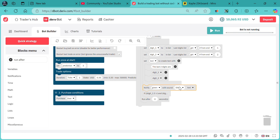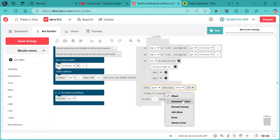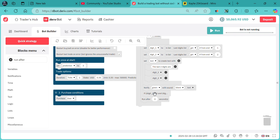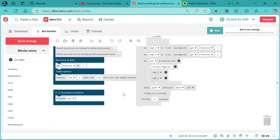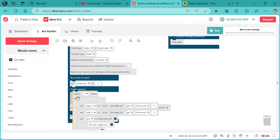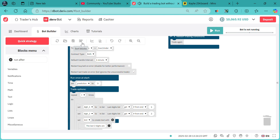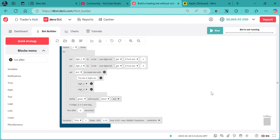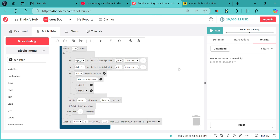If you want your bot to produce notification sounds, change this from silent and input the notification sound you want. Once the condition is met, it will generate the sound you selected. Some people always develop their bots with sounds — for instance, once you make a profit it notifies you via sound, and once you hit a loss it will also notify you via the sound selected.